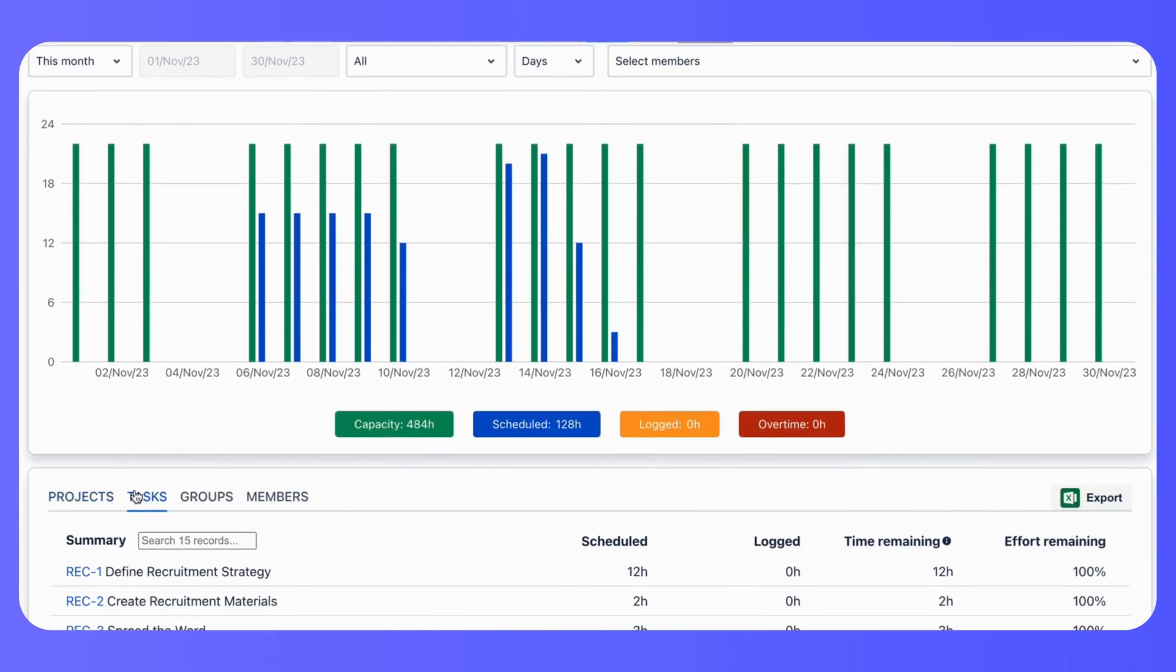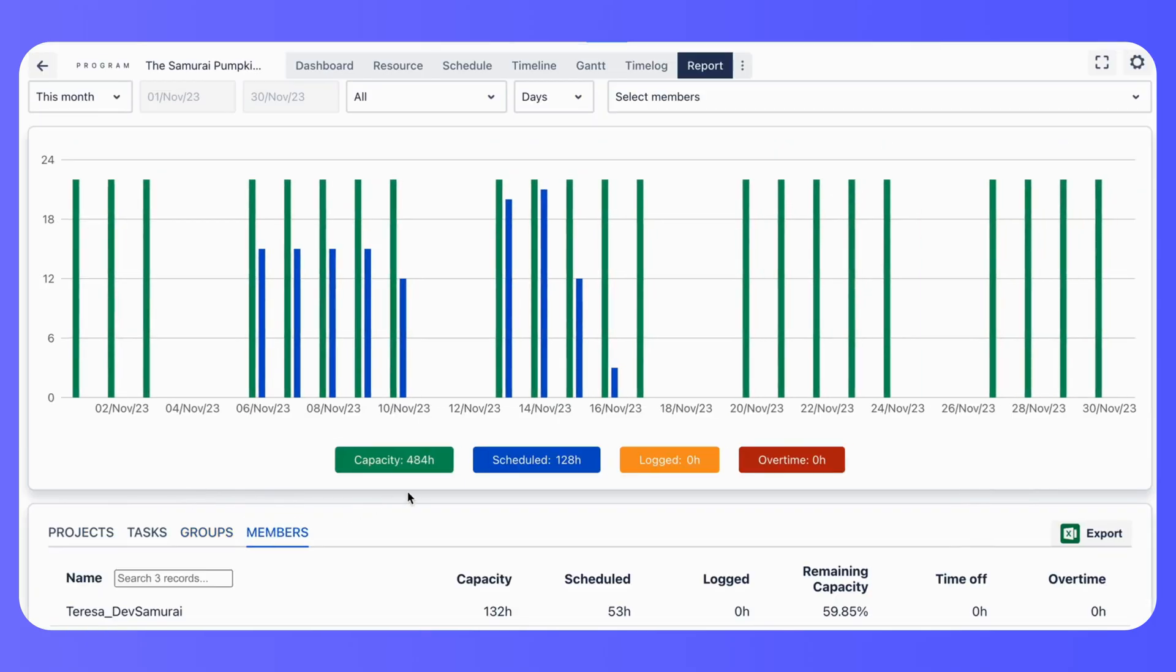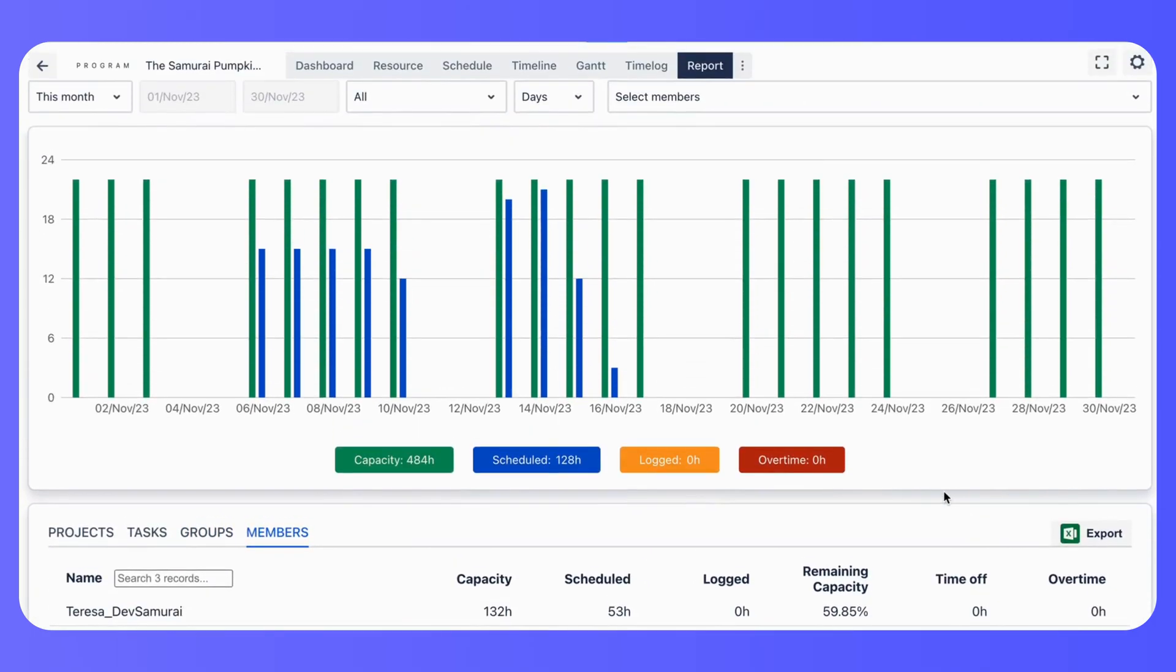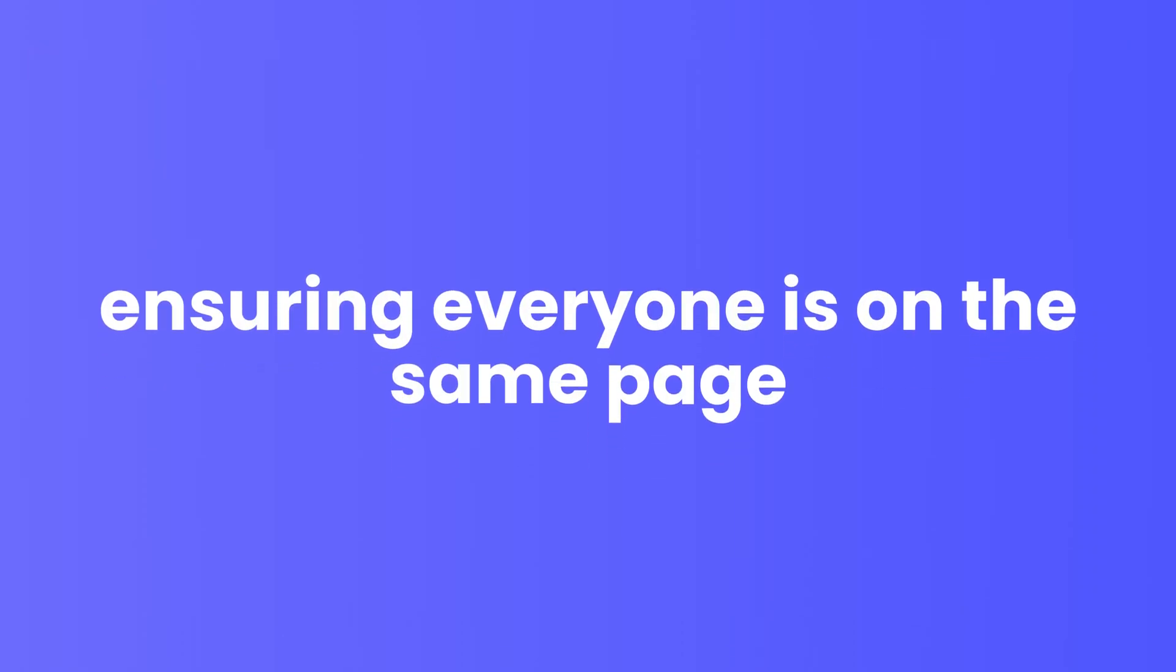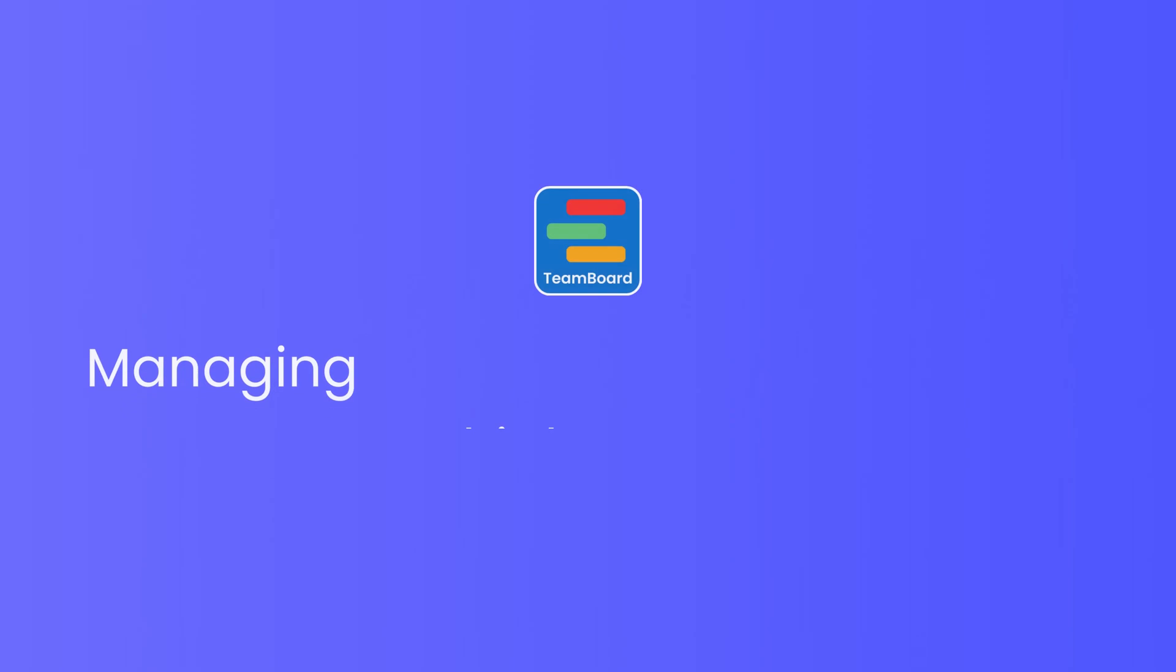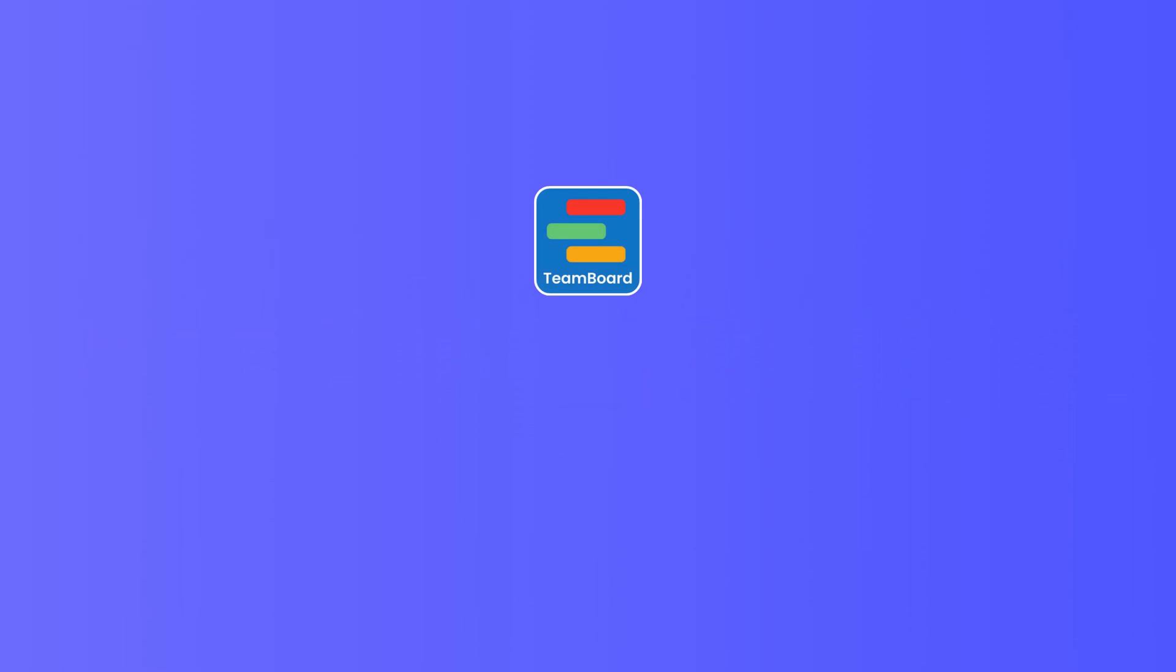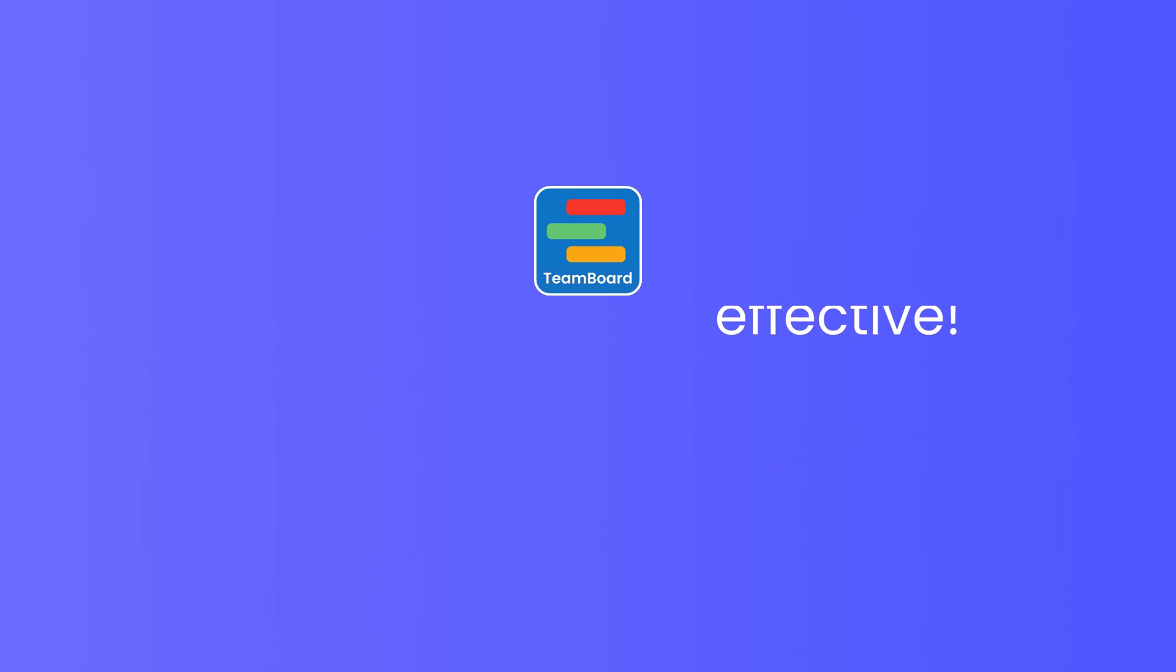Collaboration is key in project management. ProScheduler allows you to share your project timelines and resource allocations with your team, ensuring everyone is on the same page. With TeamBoard ProScheduler, managing multiple projects in Jira is not just possible, it's efficient and effective.